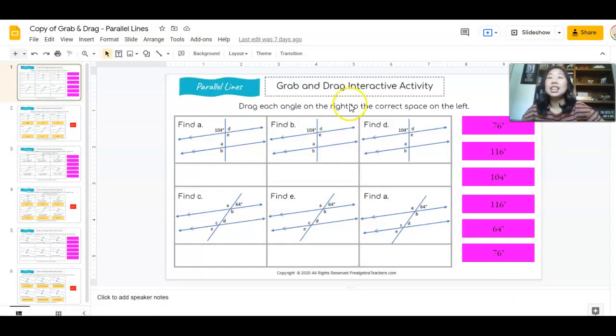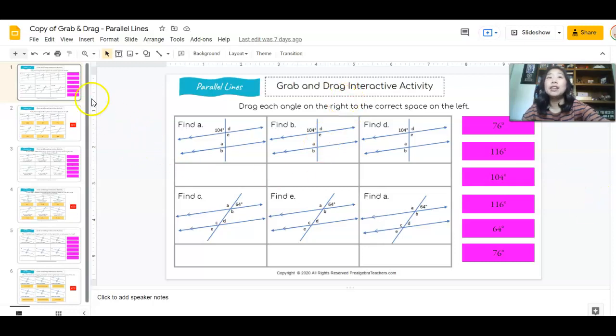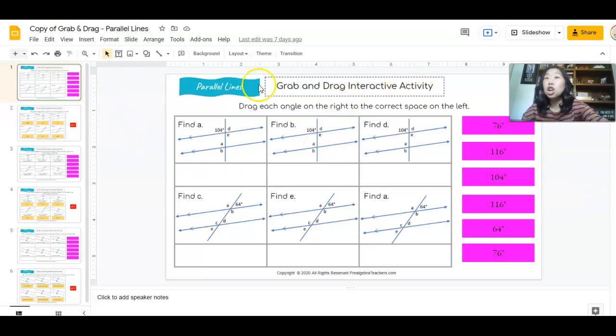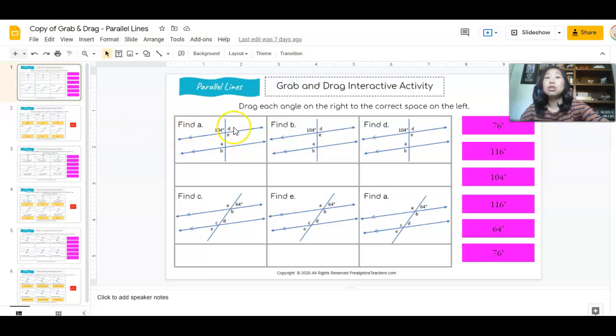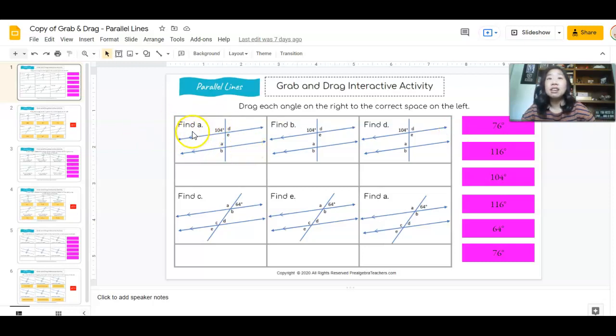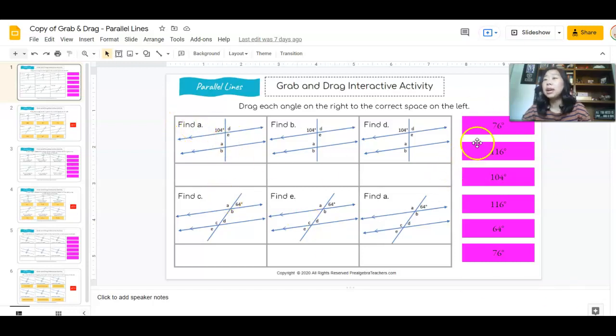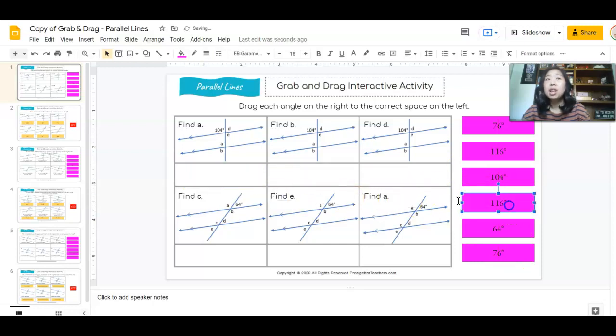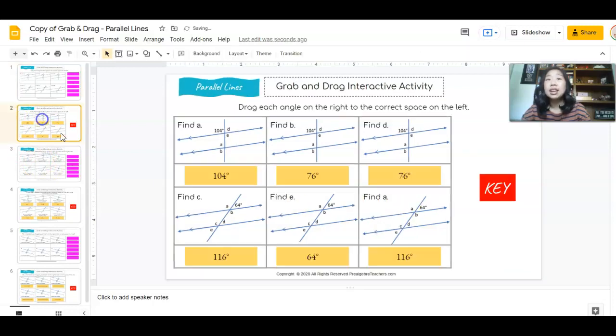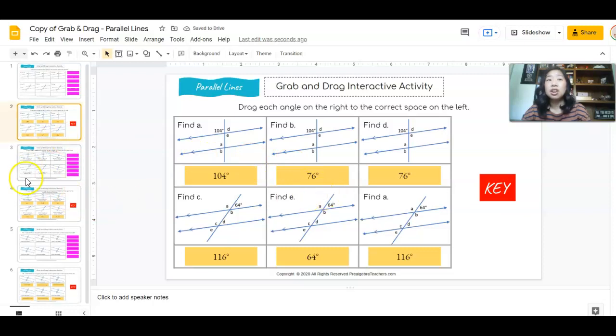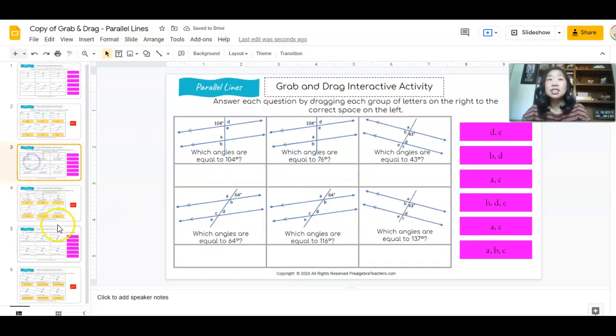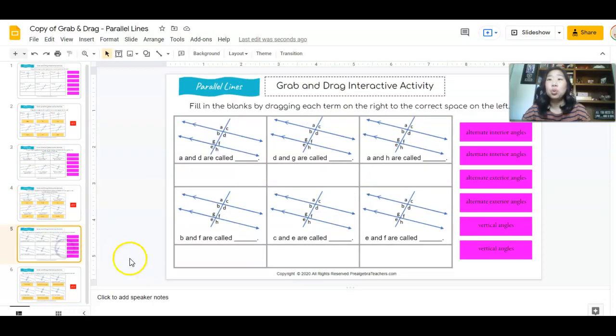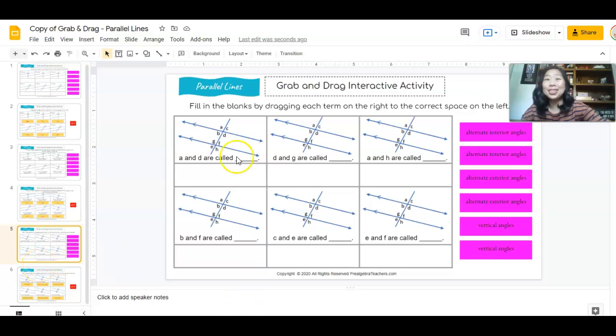This third activity is called grab and drag. What I love about this is it's all about parallel lines. So students are going to find what is the value of A here, what is the angle of A, and they're going to pick the right answer. I'm just going to drag it over here. And on the next slide, you will see the answer keys. And there are six different slides with questions on them along with their answer key.